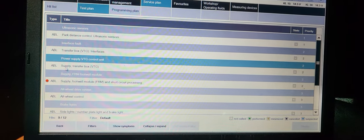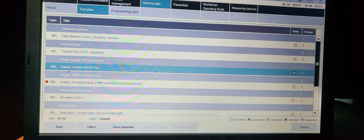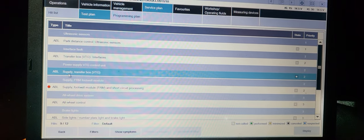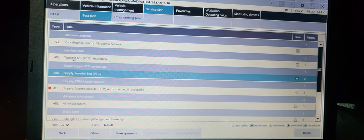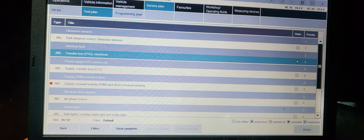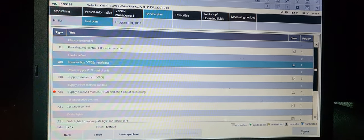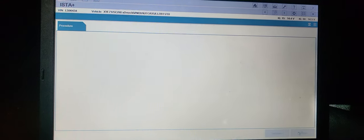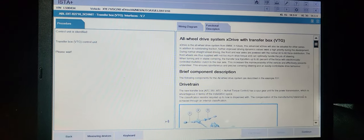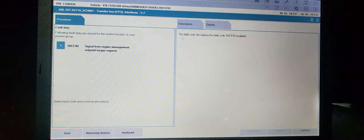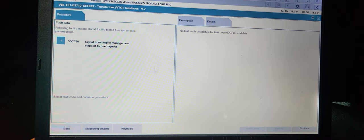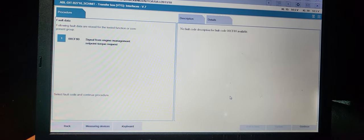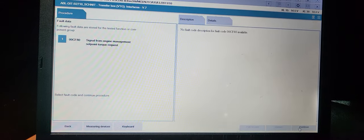All this transfer case, transfer case interface. Let's see what code we have. It's a dealer information. This is one code, the signal from the engine request.